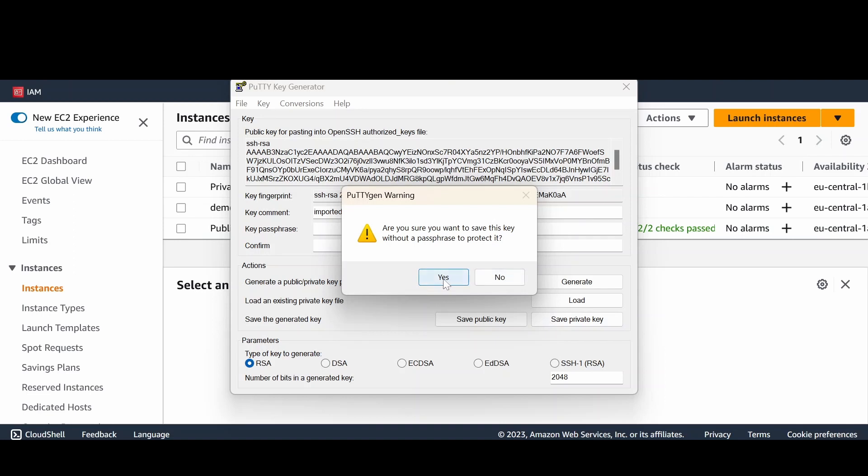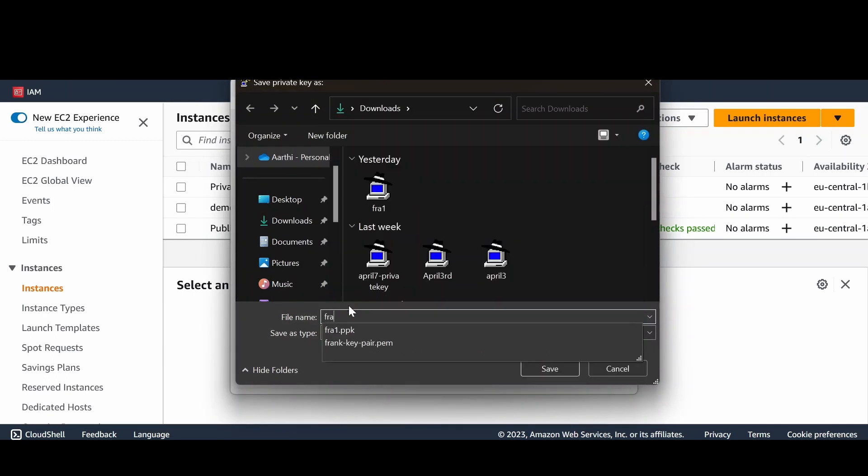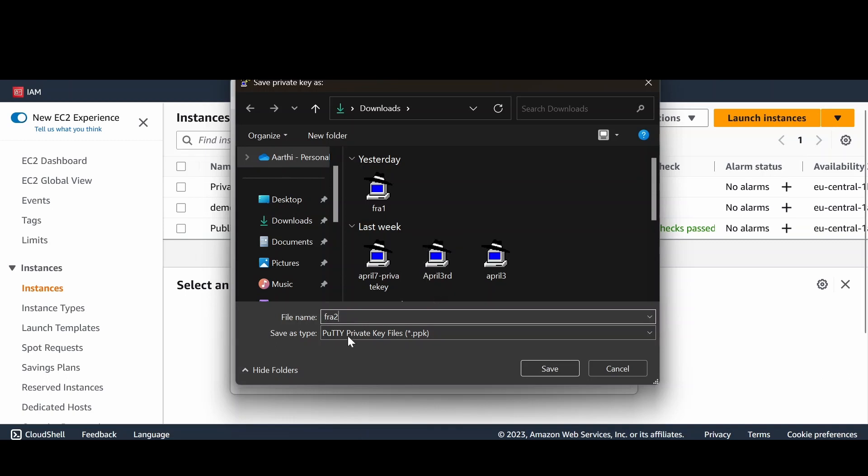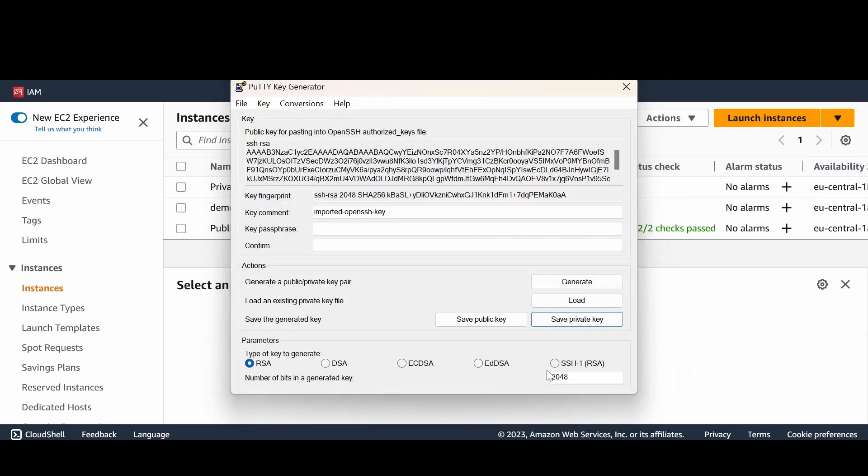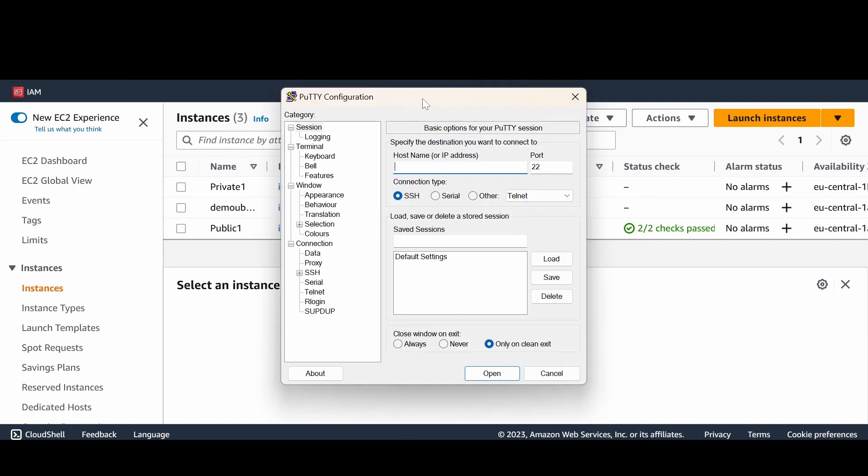Are you sure you want to save this key without a passphrase to protect it? Say yes. And let's put a name called fre2.ppk. You don't have to put that... yeah, it's a PPK file and I'm gonna save this. So after I saved my key file, let's close the PuTTY configuration.